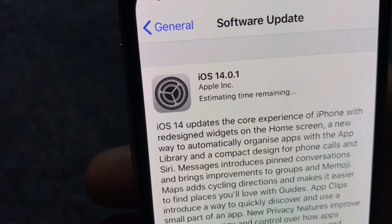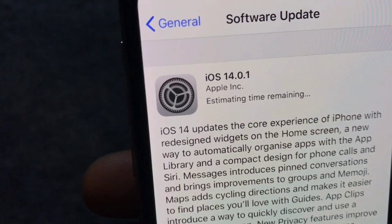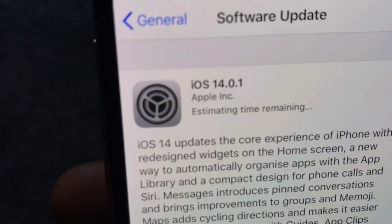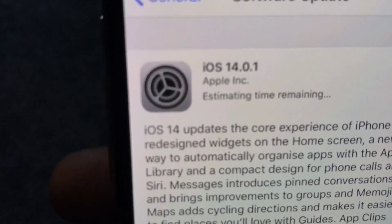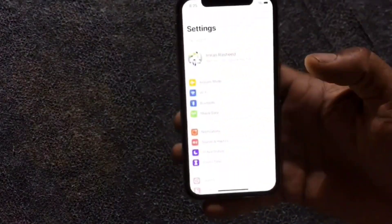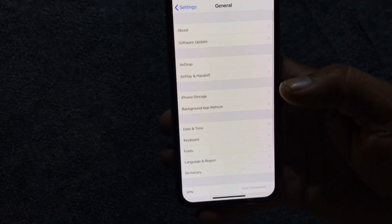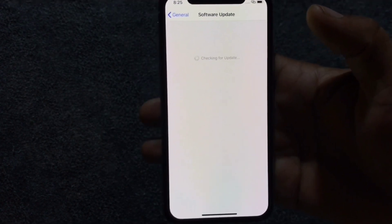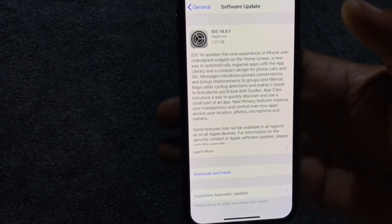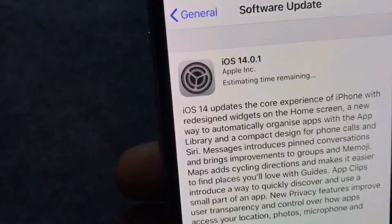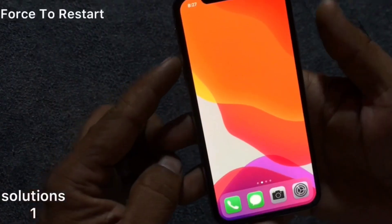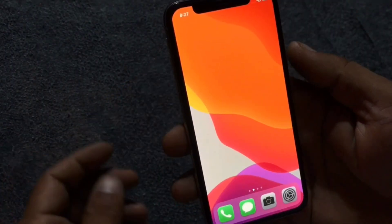Hello friends, welcome back to my channel. In this video I am going to show you how to fix iOS 14 estimating time remaining on iPhone. Many Apple users are facing this issue. If you are facing this issue then keep watching this video until the end. First of all, subscribe my channel and like this video. Let's start.